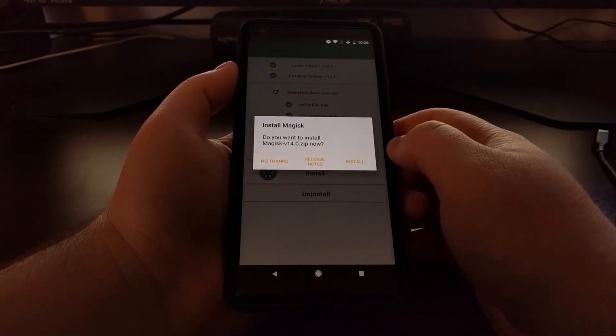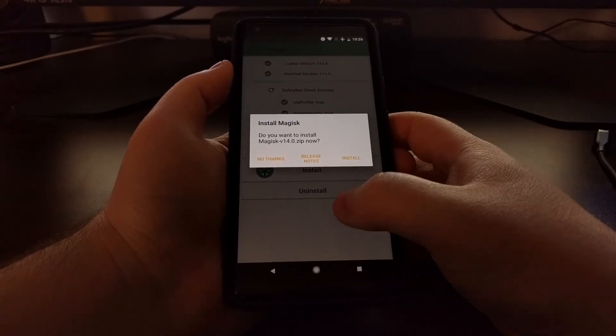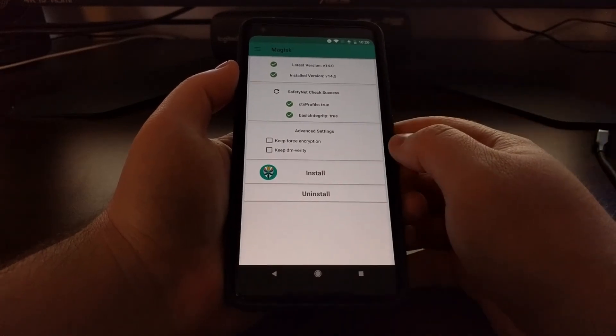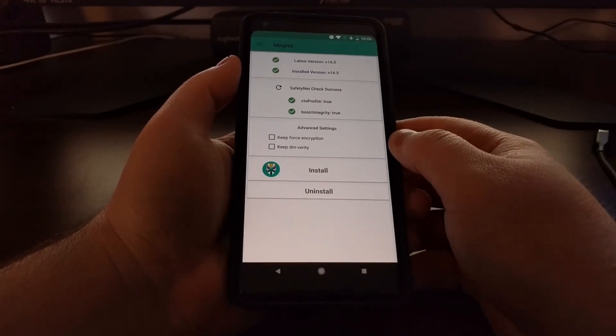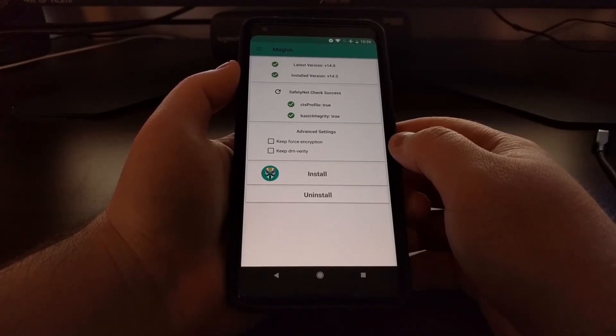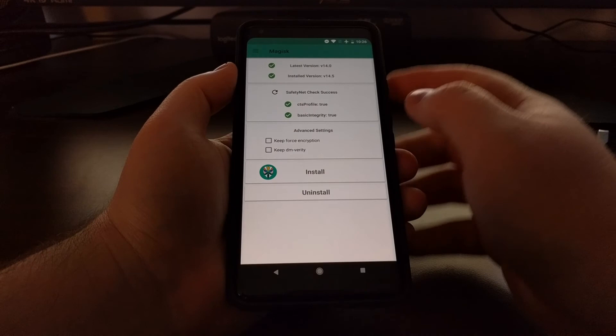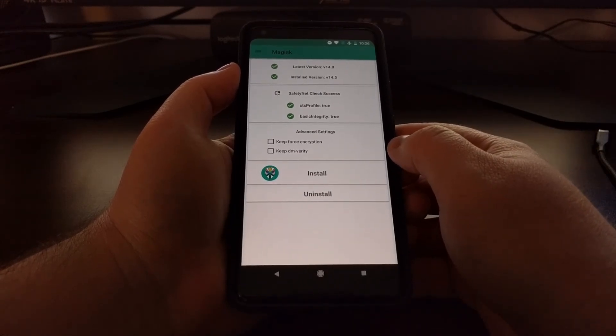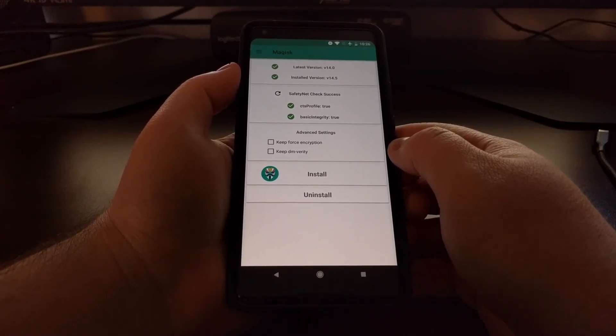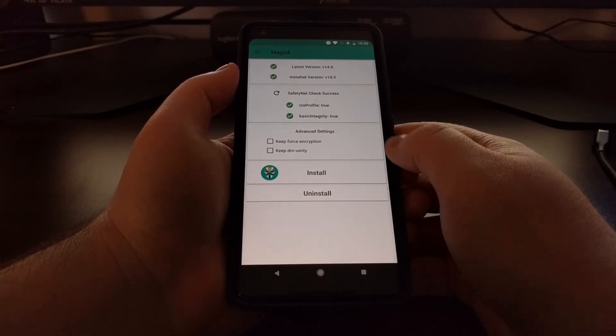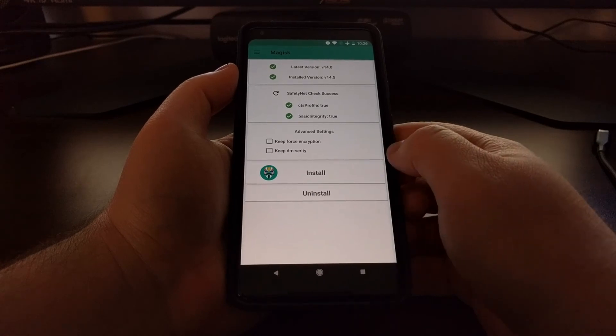But we're on 14.5 since we're running the beta right now. So once the new stable version is newer than your current version, you can just download and update Magisk right through here without having to do all the other mess that we did.